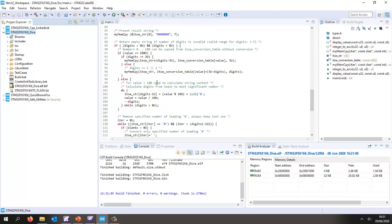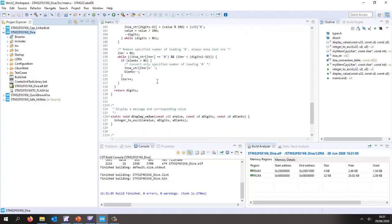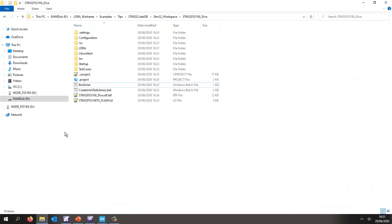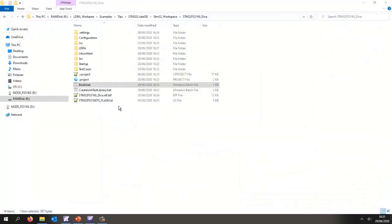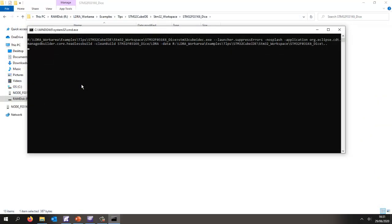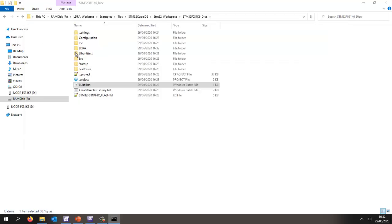Let's first check that we can build this from a batch file. Here I have a batch file that's going to call a headless build, so I need to close down my IDE. Let's perform the build. There we can see it's done the clean, now it's doing a build, and that's now built my executable.